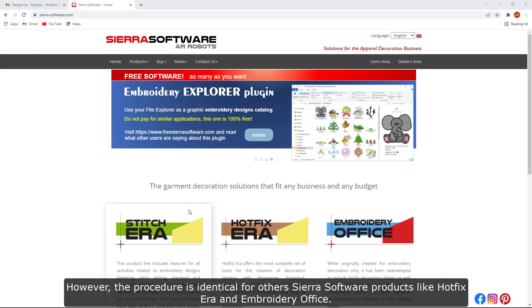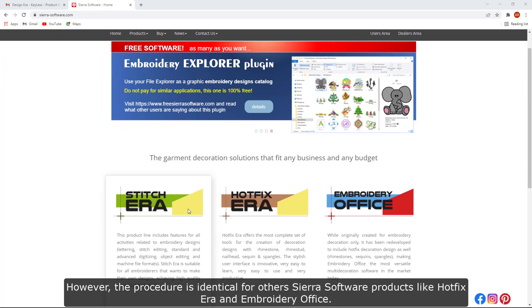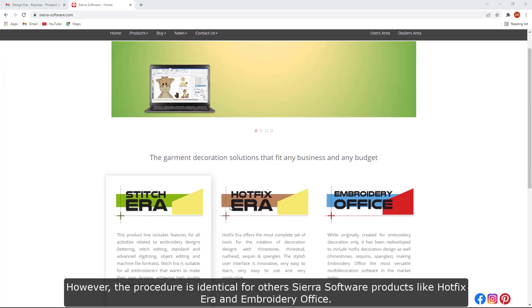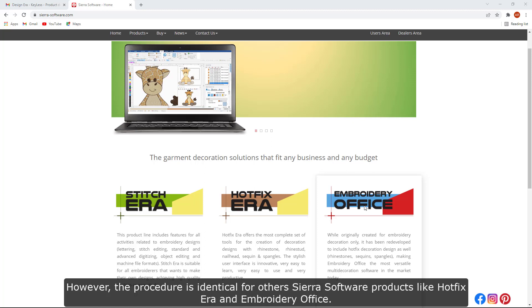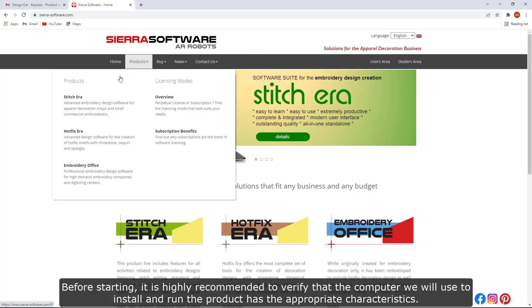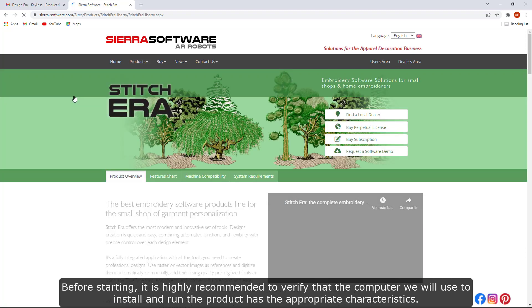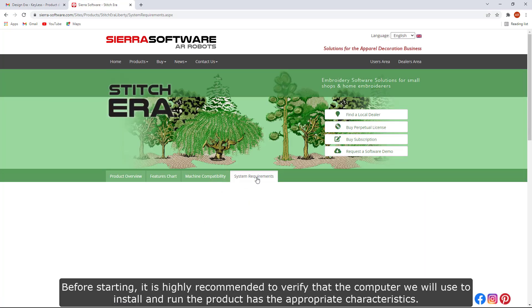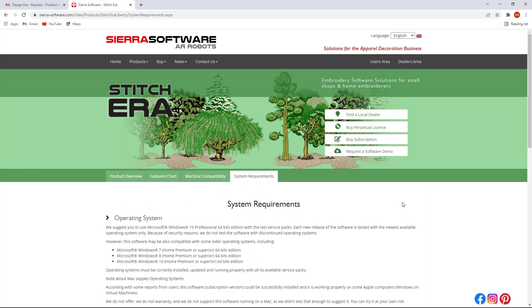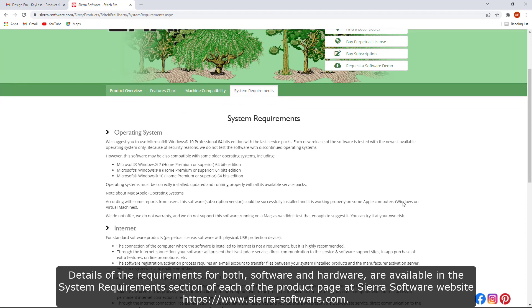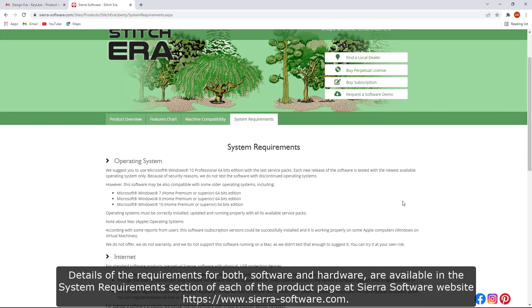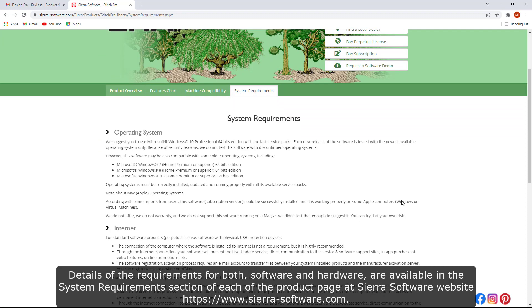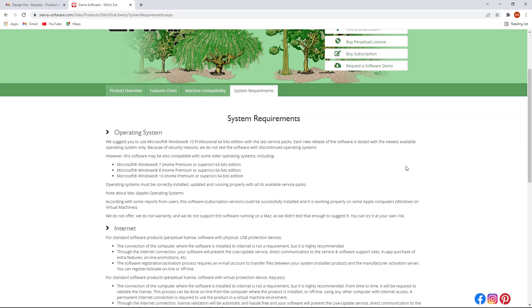However, the procedure is identical for other Sierra Software products like Hotfix Aero and Embroidery Office. Before starting, it is highly recommended to verify that the computer has the appropriate characteristics. Details of the requirements for both software and hardware are available in the System Requirements section of each product page at Sierra Software website.